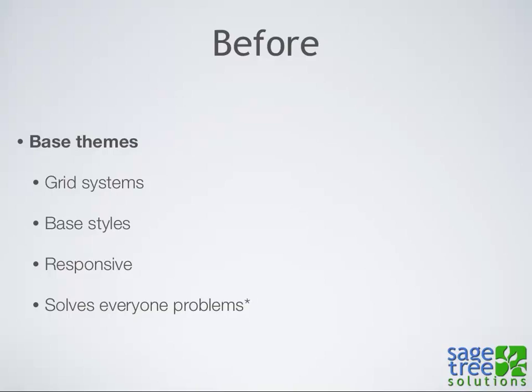So base themes - why do we use them? I'm not a purist. I don't think theming from scratch is the only solution to everything. I am a big proponent of base themes like Omega and Zen because they solve a lot of problems for you. Specifically, especially before the advent of SASS and Compass, they had grid systems built in that you didn't have to do yourself.